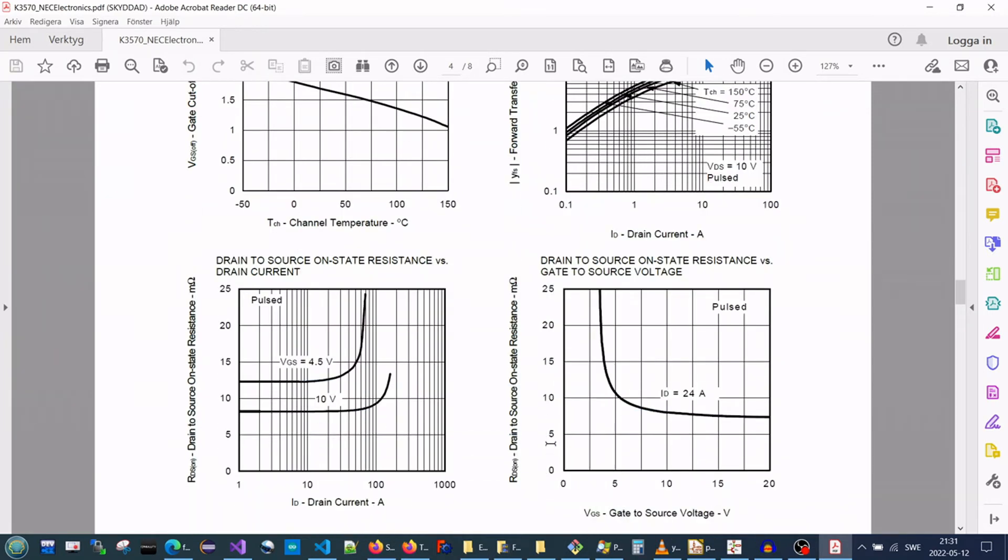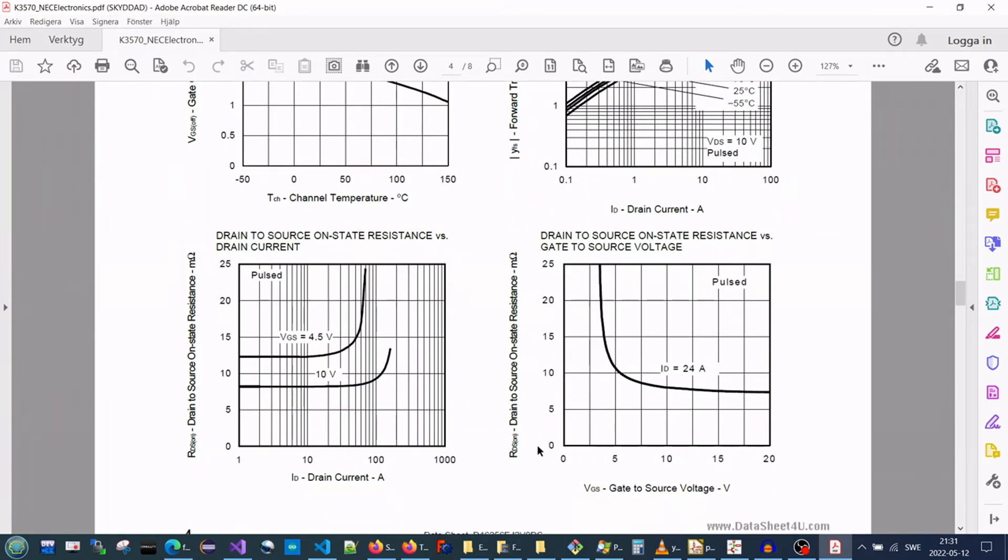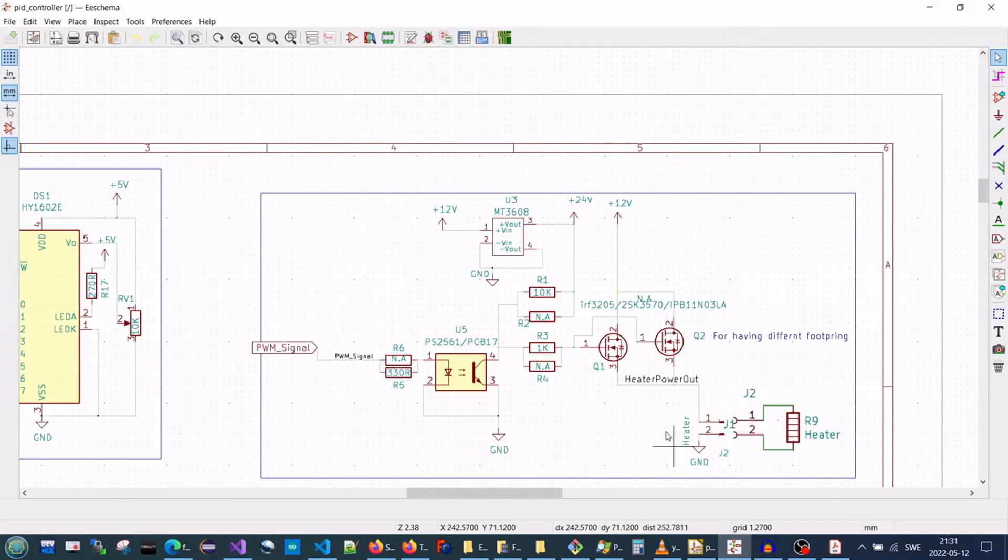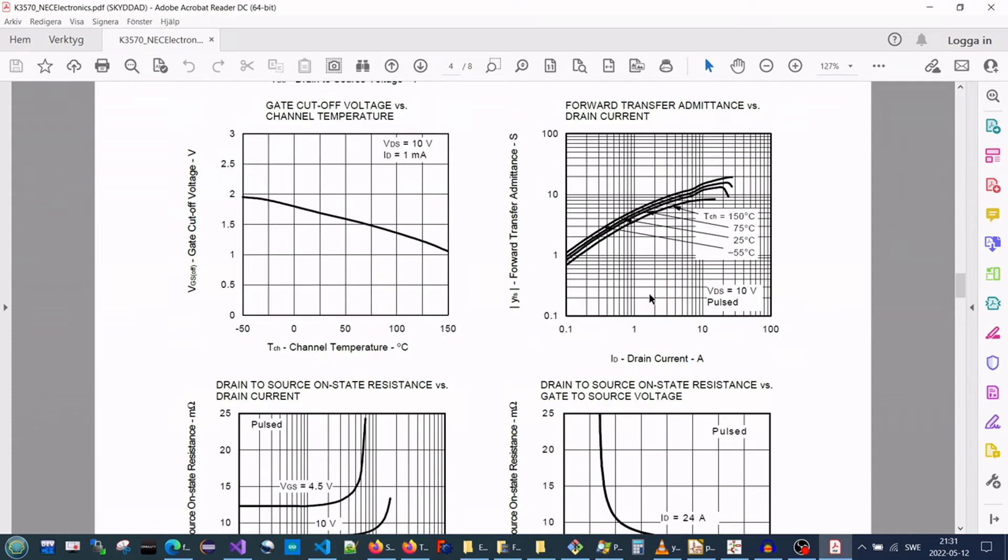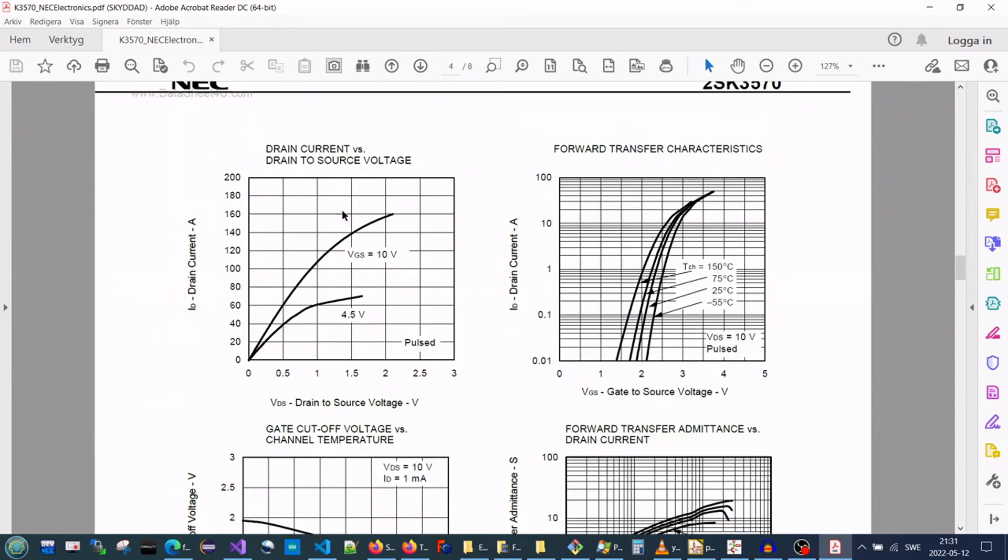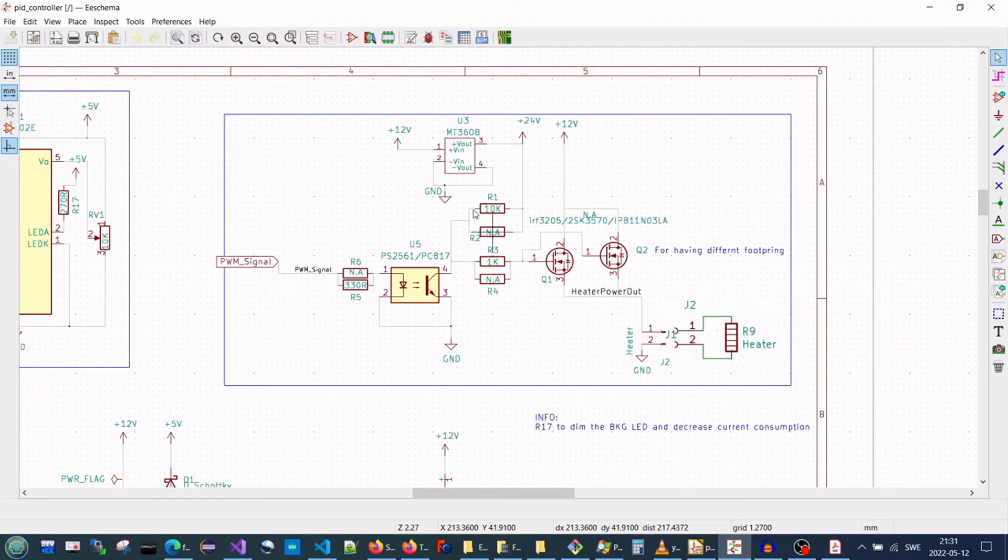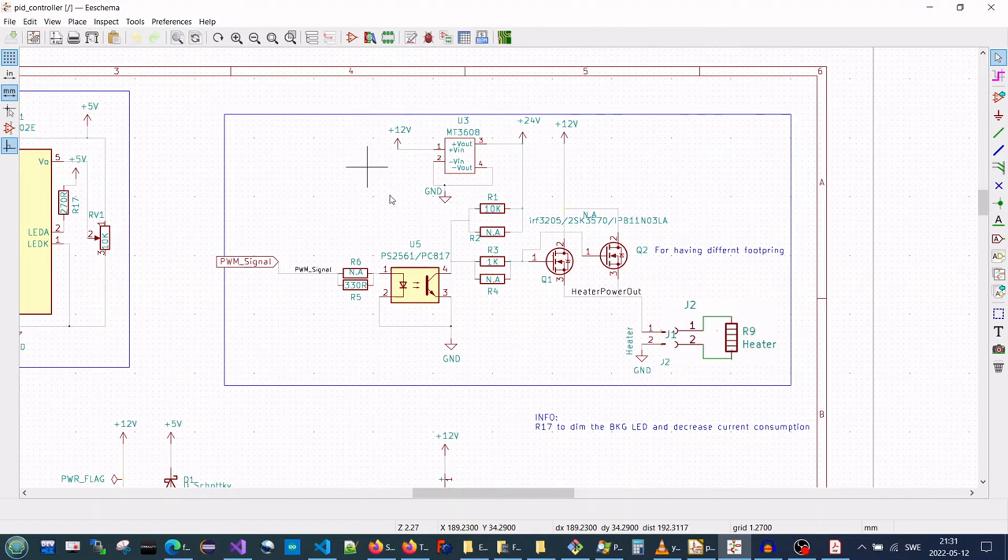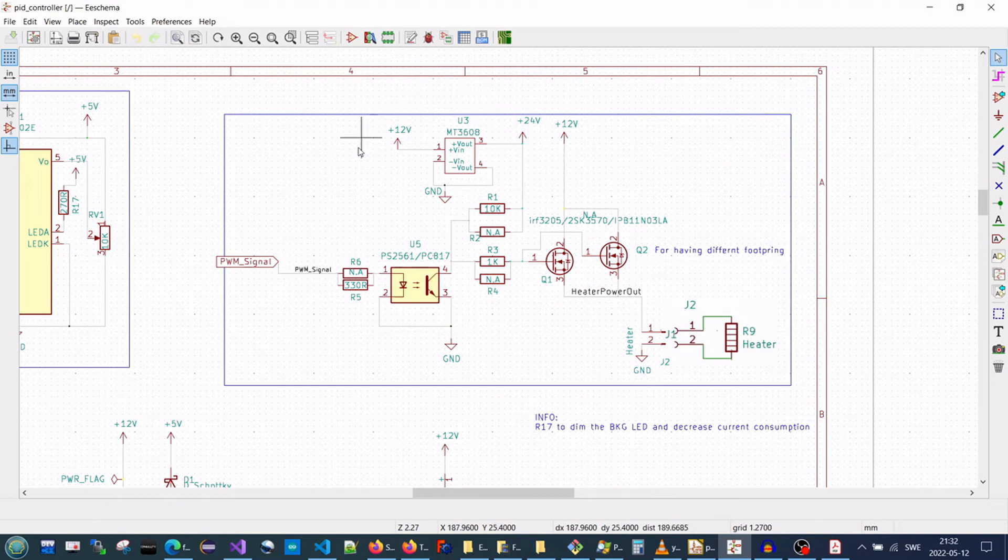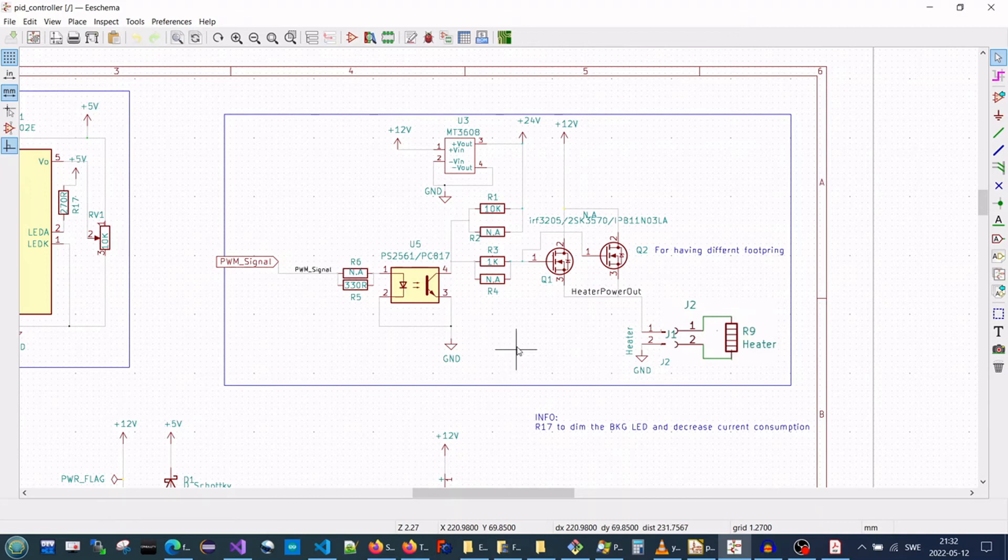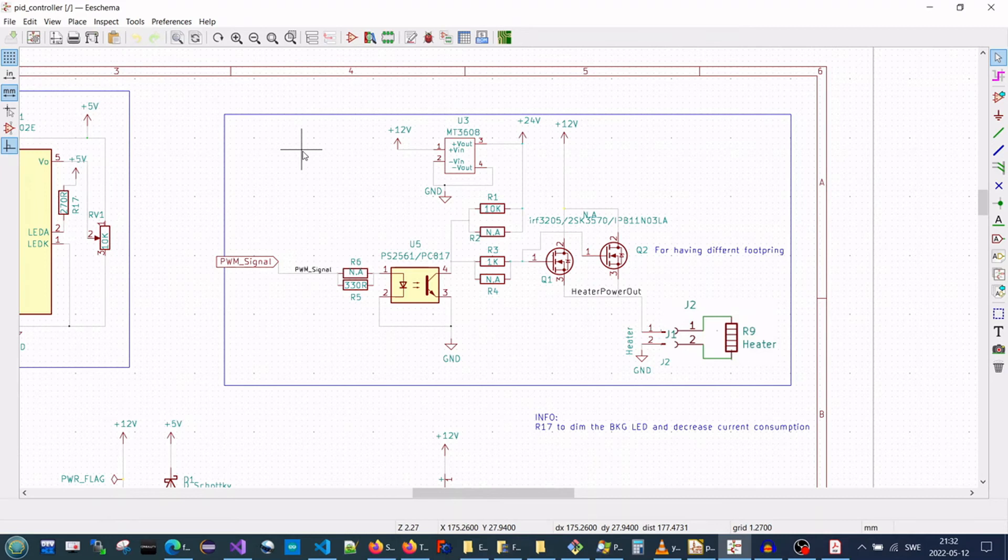So, maybe you can do another solution for replacing the MT3608, which is the step-up regulator, by maybe making a vibrator and maybe a voltage doubler. But that's also a problem that you have to calculate exactly how many stages you need to get 24 volts, or exactly double of that 12 volts in the input voltage.